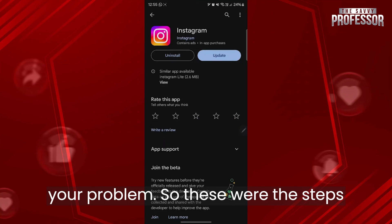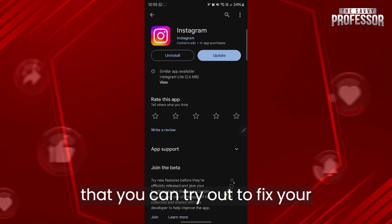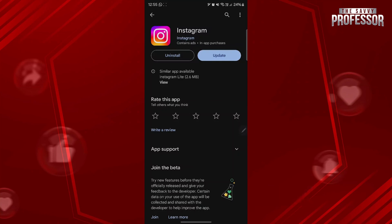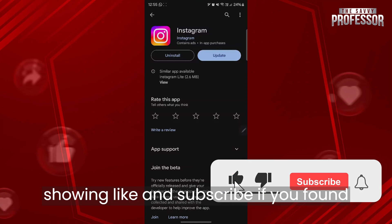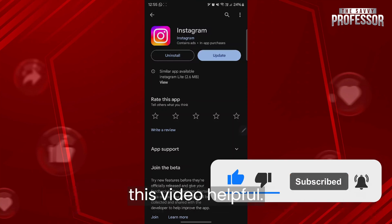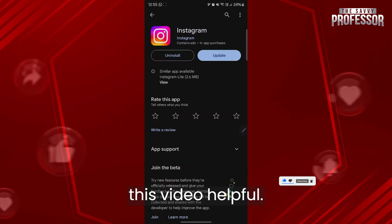So these were the steps you can try to fix the Instagram filter search option not showing. Like and subscribe if you found this video helpful.